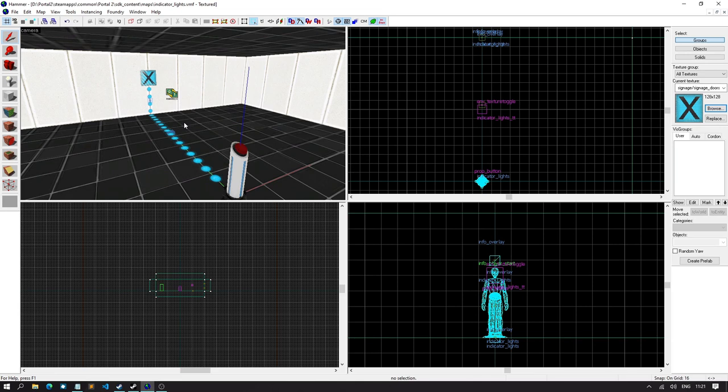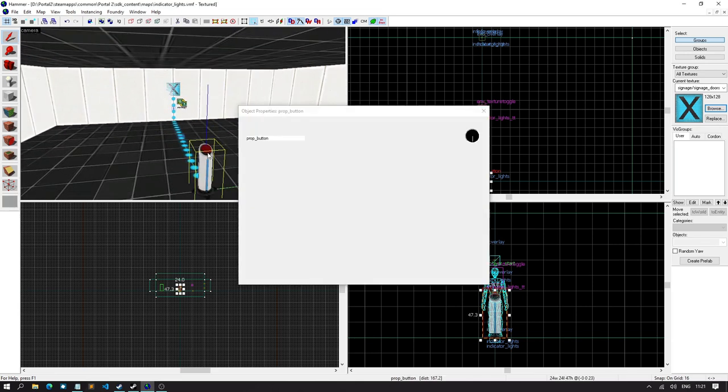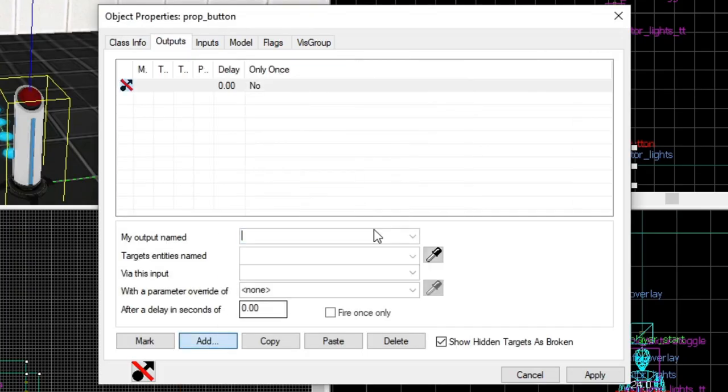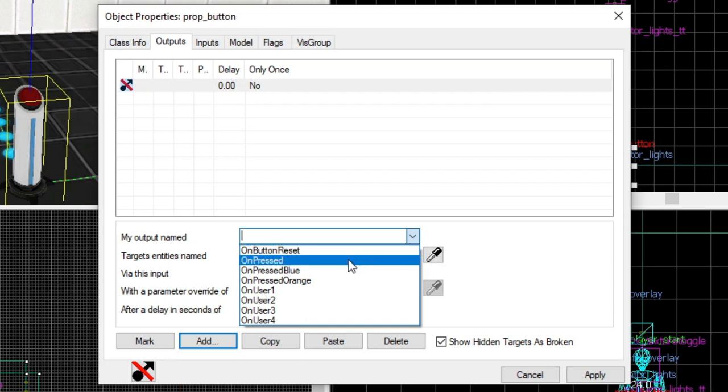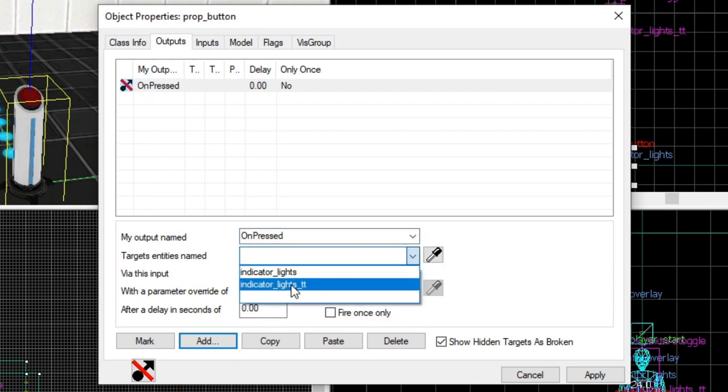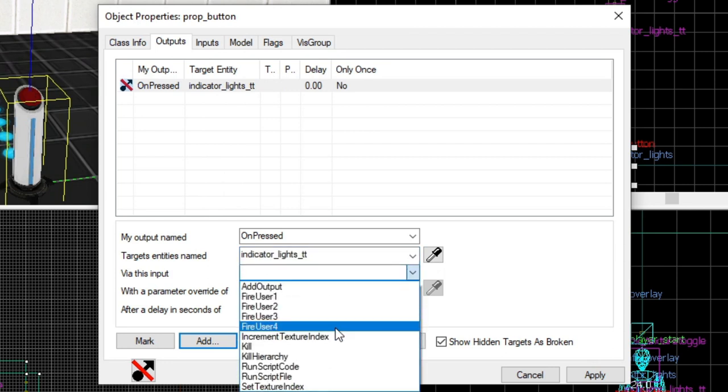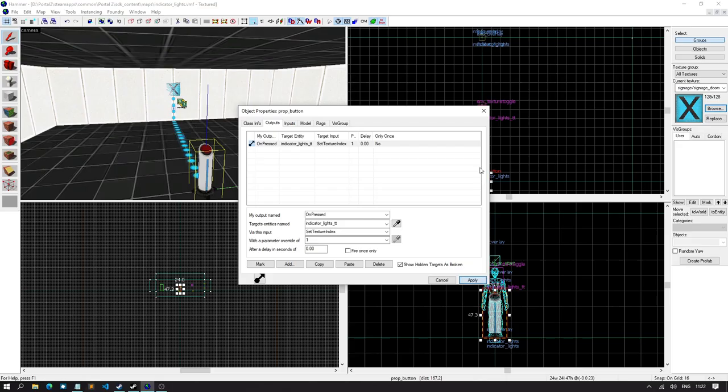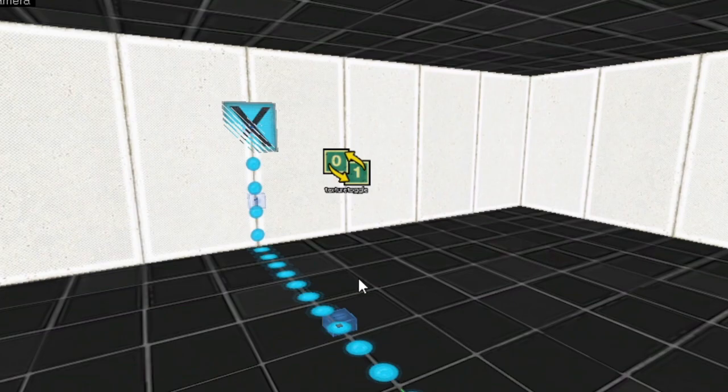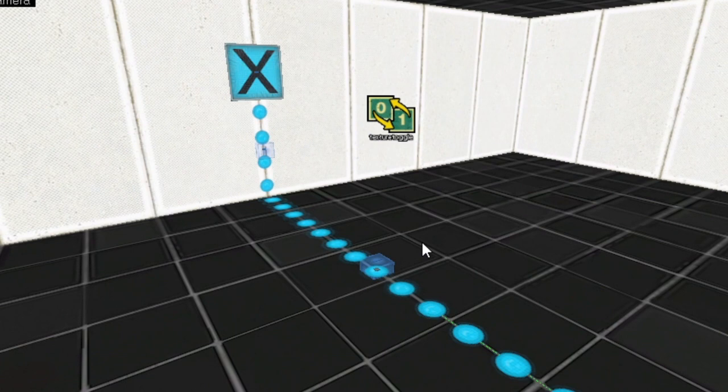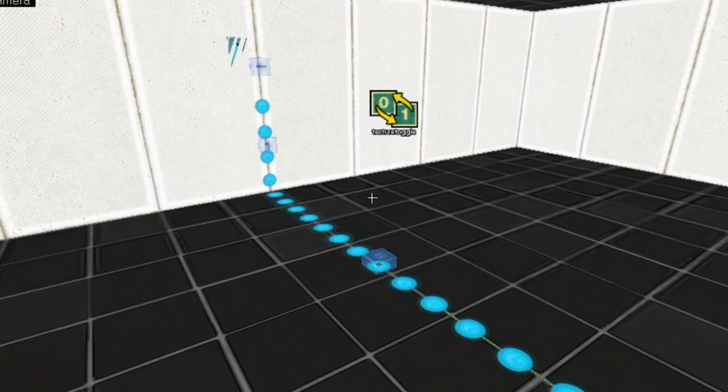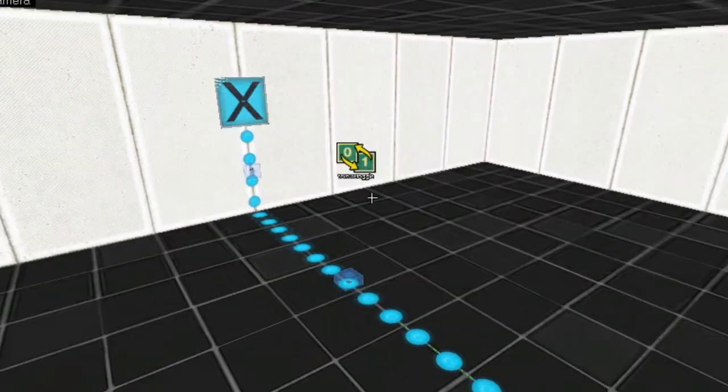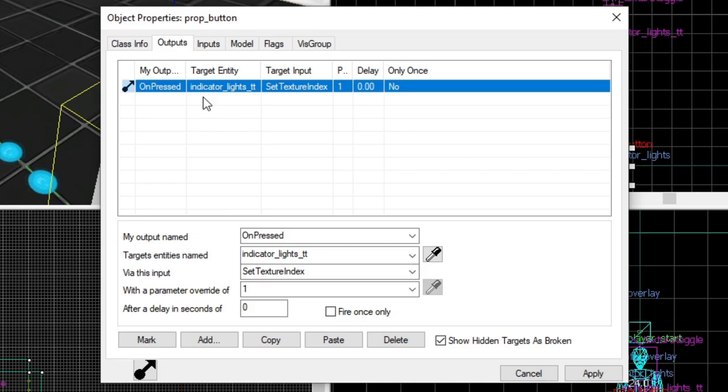Then the final thing we need to do is, of course, add some outputs on this button. So, select outputs. We want add. And we want on pressed. Now, we don't want the indicator lights. But we do want the texture toggle. Then what we can do is set the texture index to 1. So, basically what it's gonna do. So, these overlay textures have two different versions. They have two different skins, basically. So, skin 0 is its default state, its blue state. And skin 1 is orange or its activated state. So, that's basically what we're gonna do. So, on pressed, set texture index to 1.